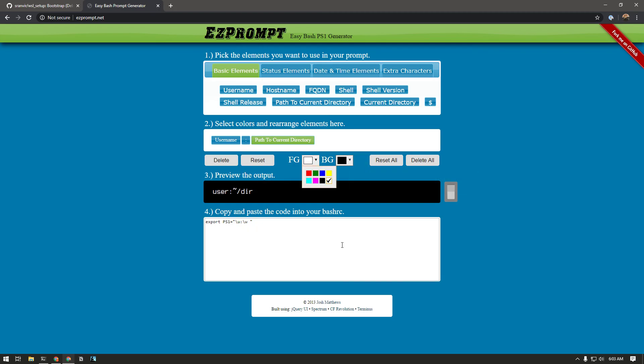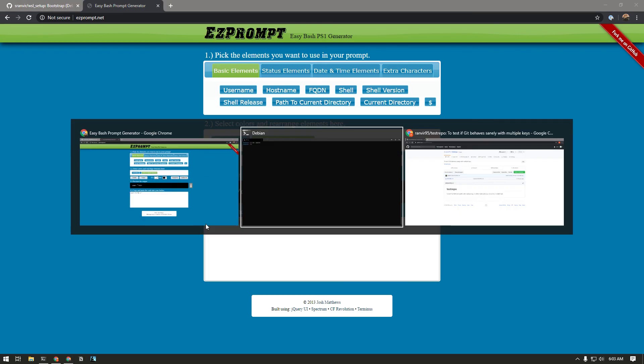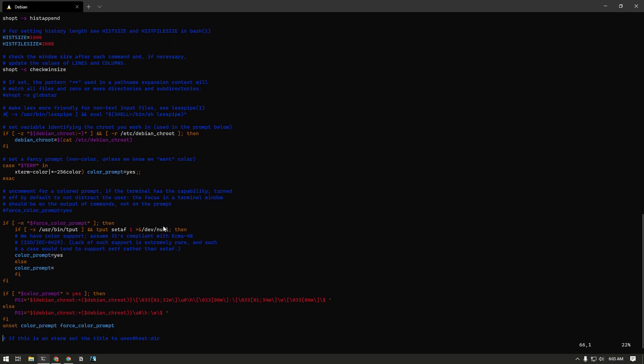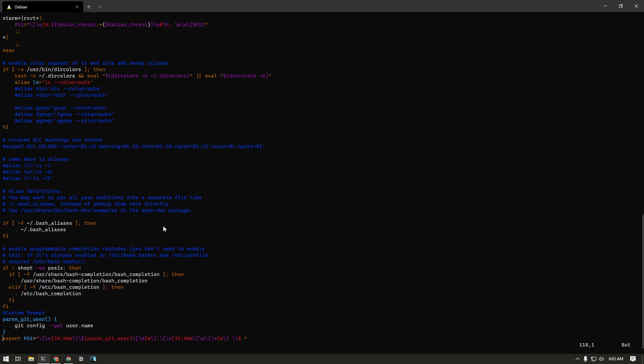I just used username and then extra characters. I didn't use anything else. I think path to current directory is what I used and it just gives you this little nifty command. Just paste it to your bashrc and you'll be fine. And all I did was, I just selected the background colors, but the slash u in here was replaced by this part, git parse.